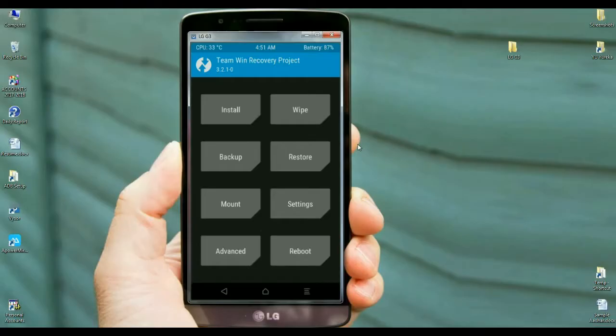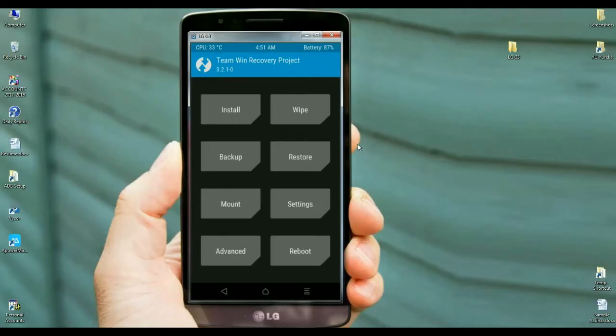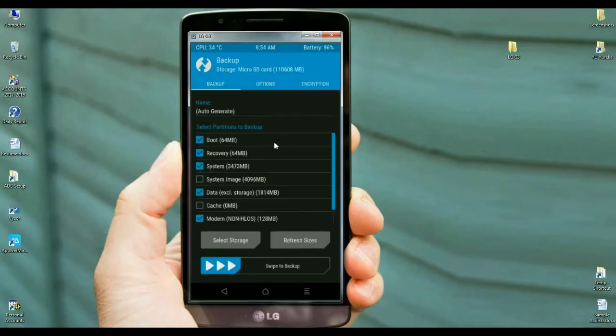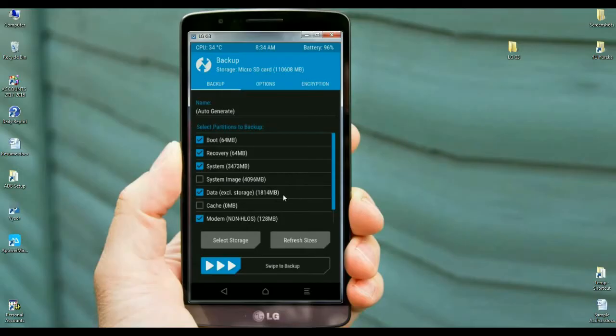Dear friends, before installing a custom ROM, we need to take backup of our stock ROM. It's very important friends. We can recover back to stock ROM if anything happens with the custom ROM. So friends, first of all, simply press on the backup button. When the screen appears, select the following: boot, recovery, system, data, and modem. These are most important to completely restore our stock Android. After selecting these, simply swipe right to backup.